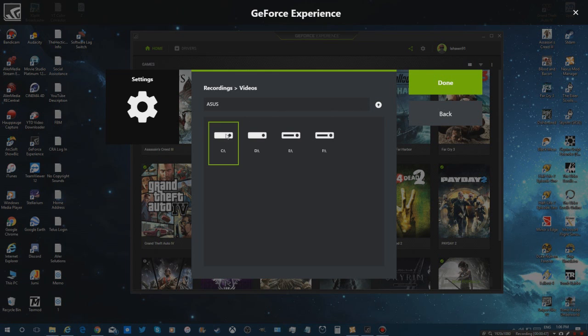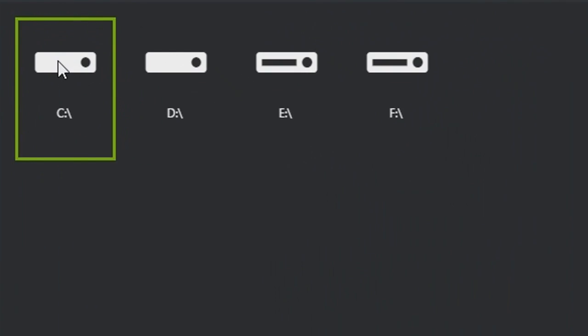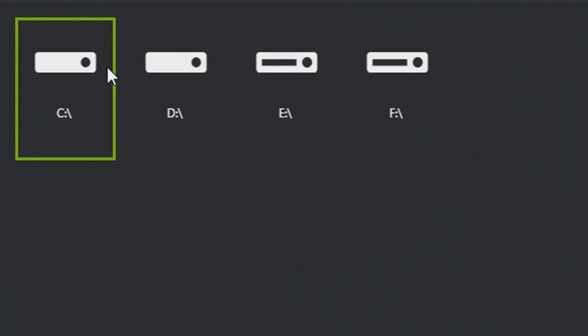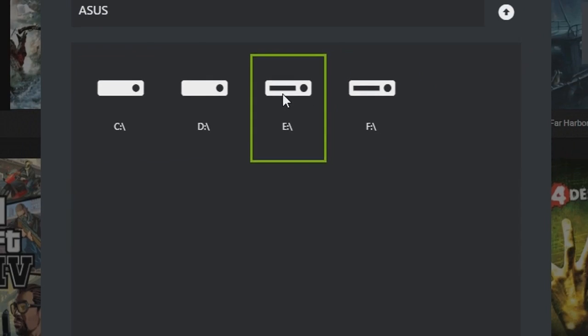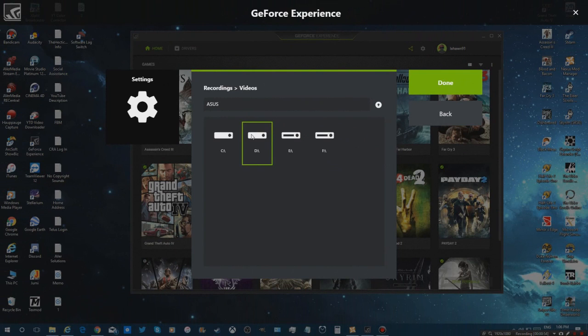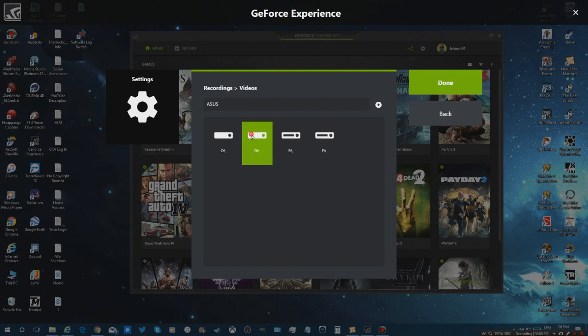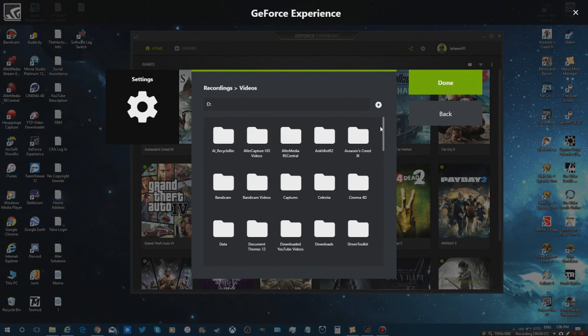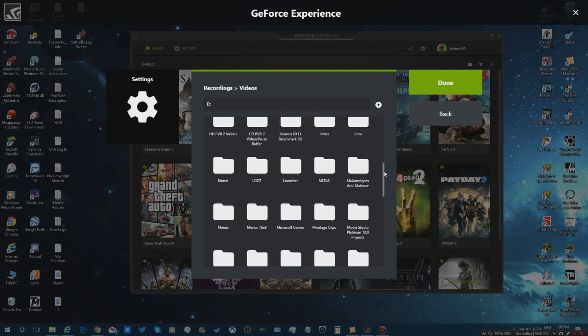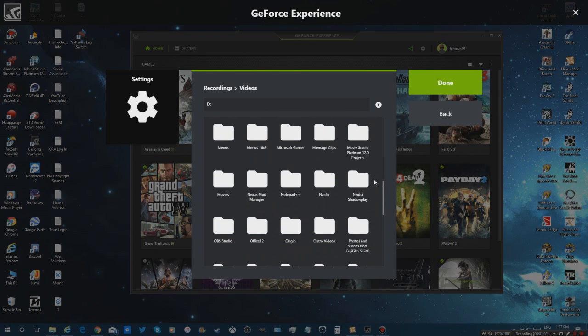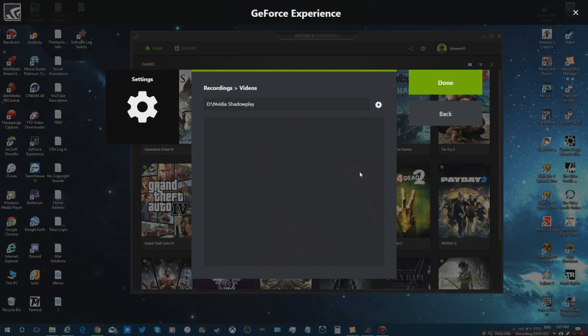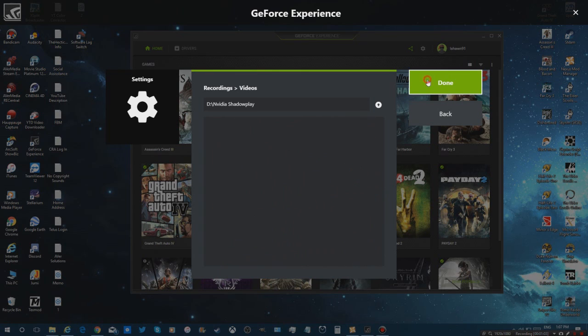For instance, this is my C drive which is what my Windows is on. My D drive is my spare drive for all things, and my two external flash drives. I'm going to double click on this and browse until I find Nvidia Shadowplay. Here's Nvidia Shadowplay. Double click on that and hit done.